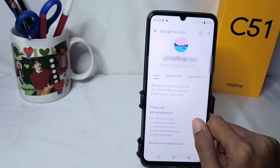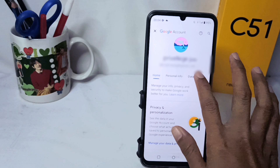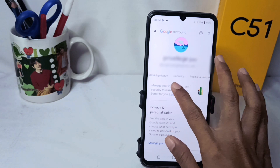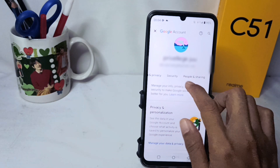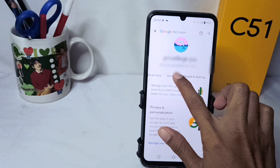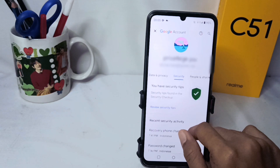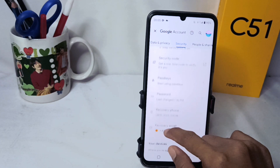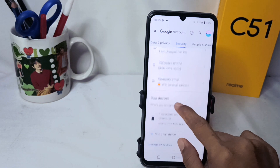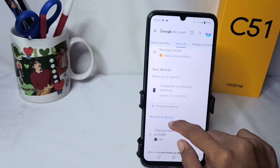Swipe across the tabs, then select the Security option. After that, scroll down and select the Password Manager option.